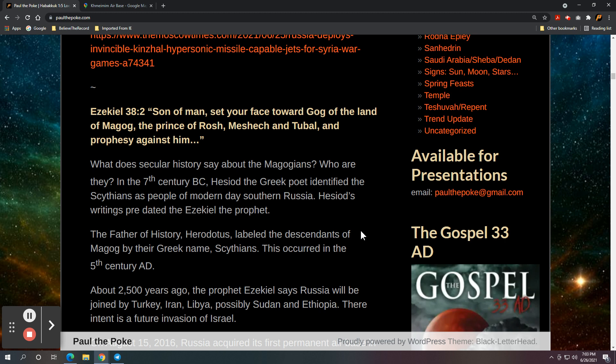So, that's like 1,200 years after Hesiod. So, there you have Hesiod before Ezekiel. Then you have Ezekiel. And then you have Herodotus. What, 500 years, roughly 500 years after Christ. So, I'd be 1,000, 1,200 years, roughly 11 to 1,200 years from Hesiod. And they're all in agreement that the Scythians, the Magogians, they're all the same. They're the Russians.